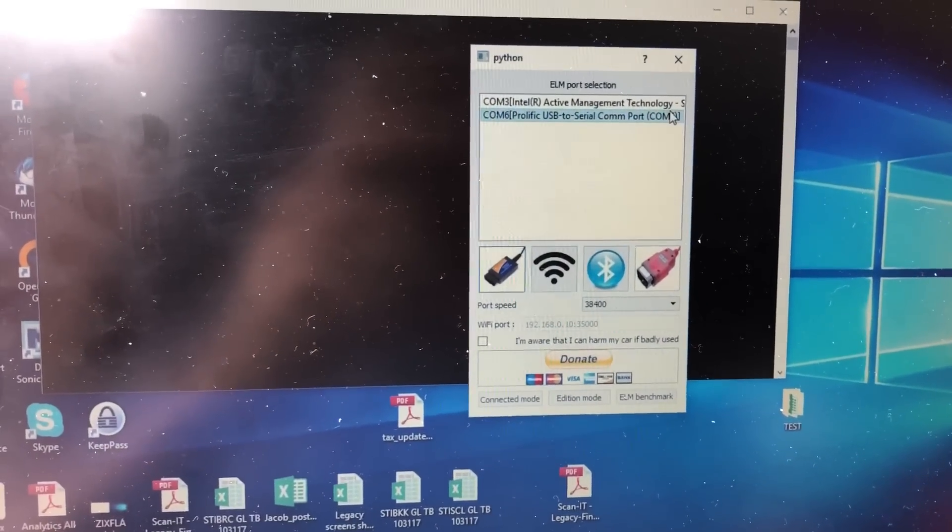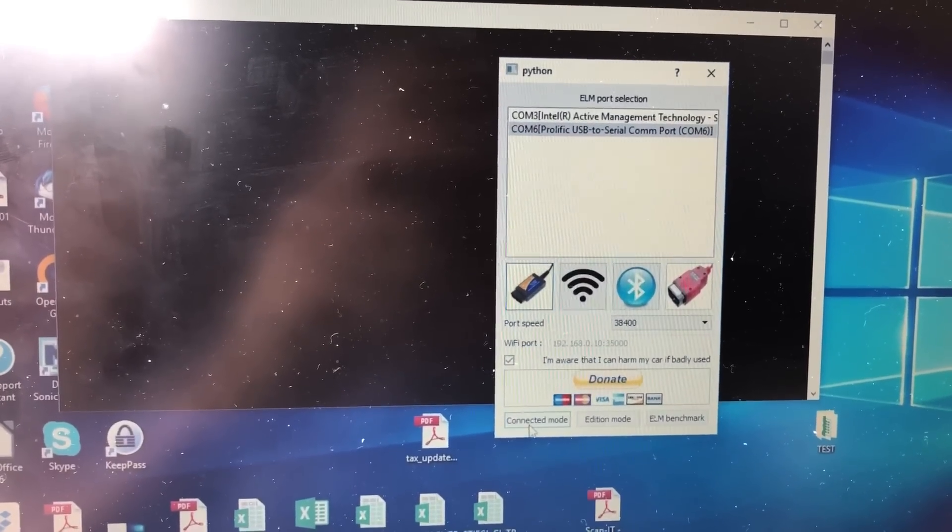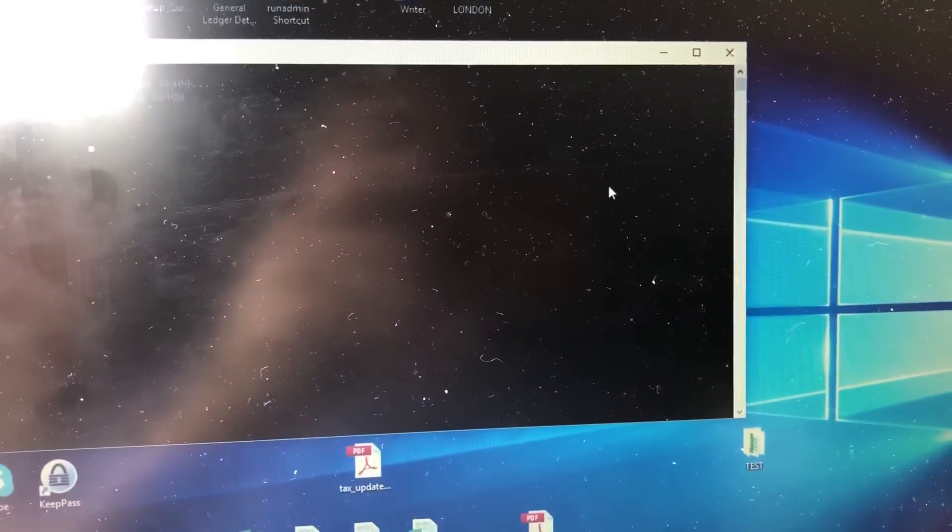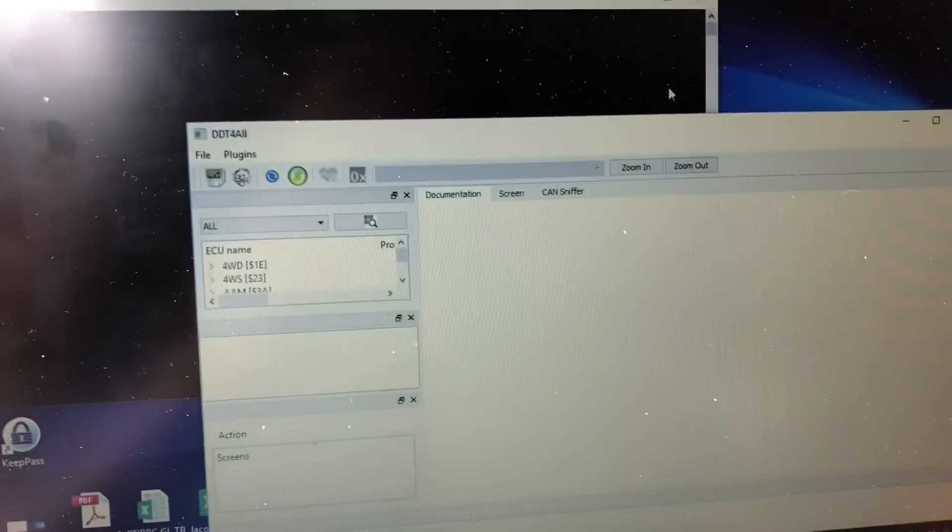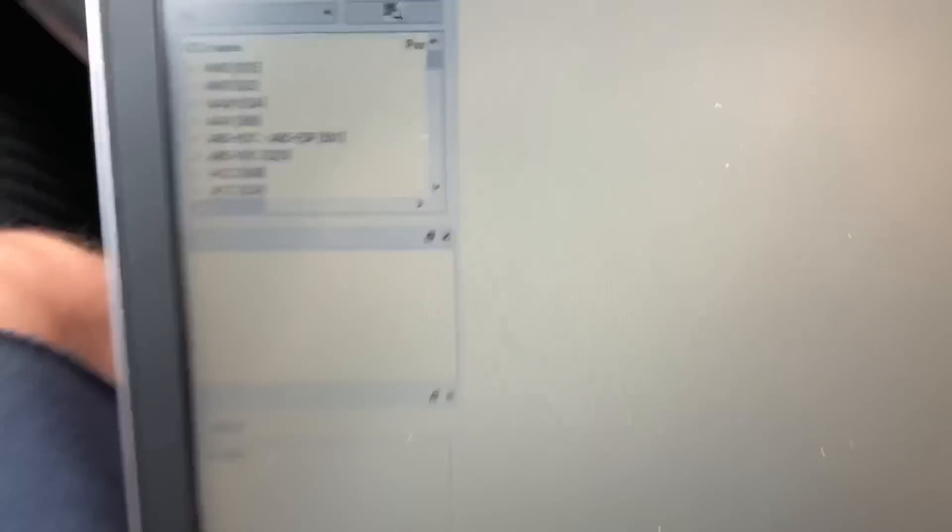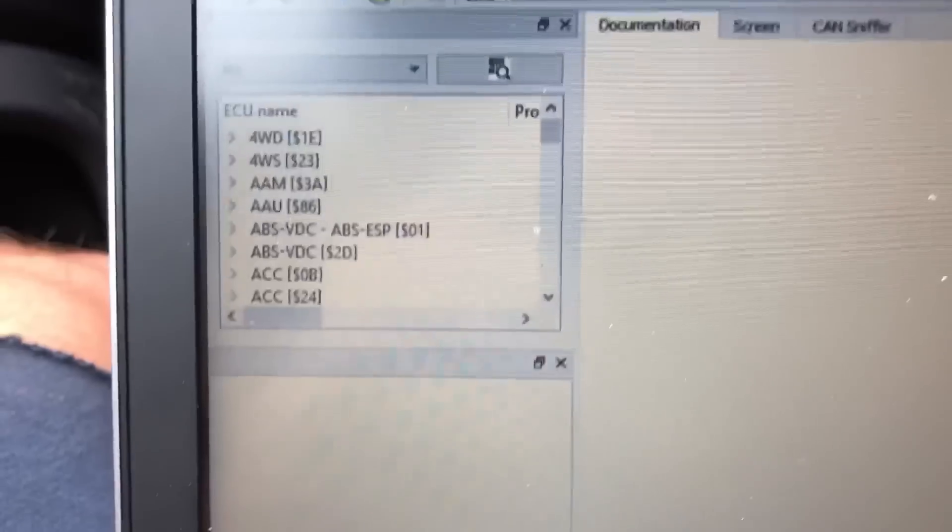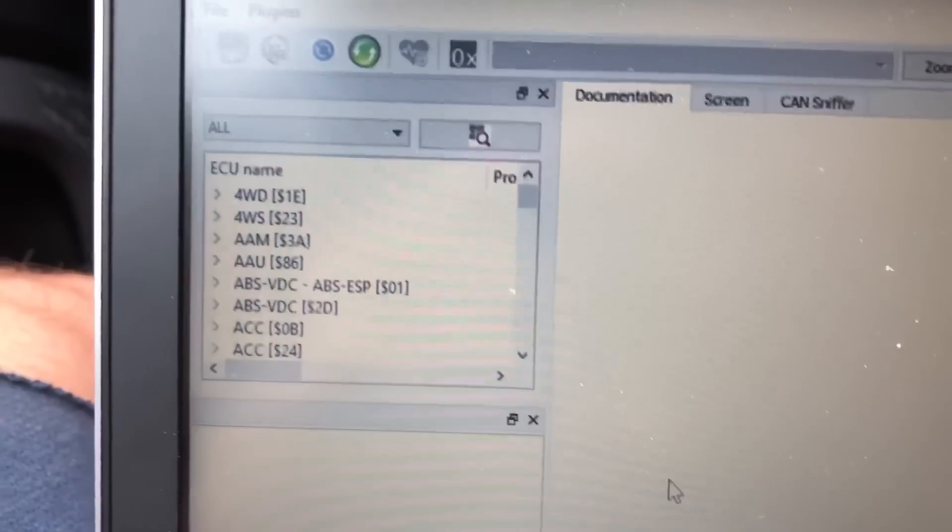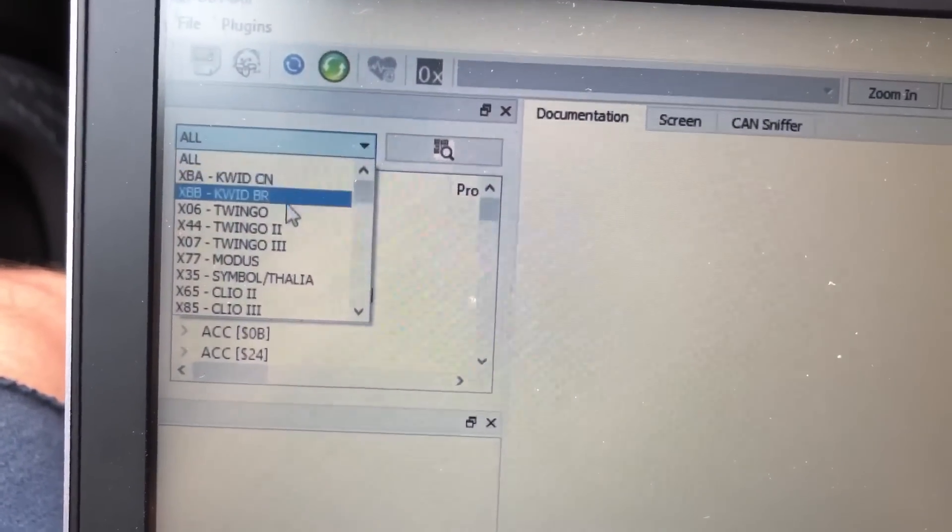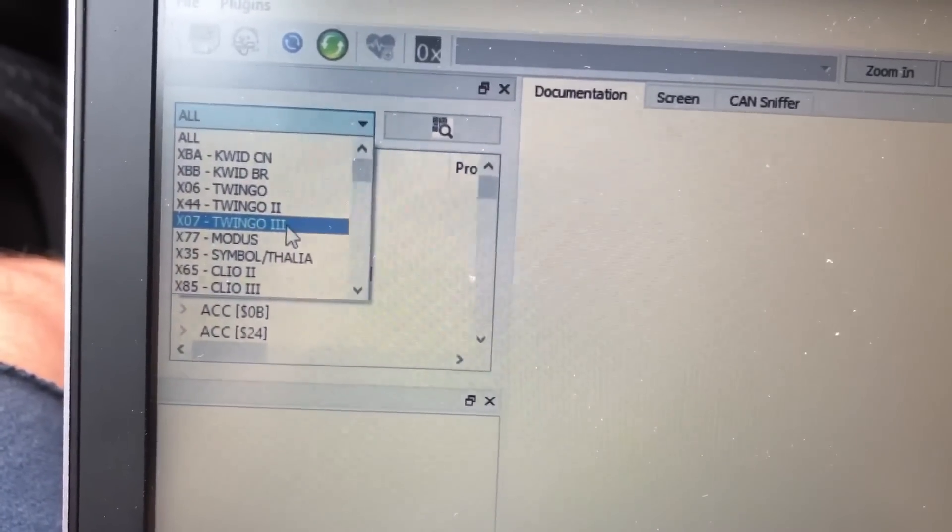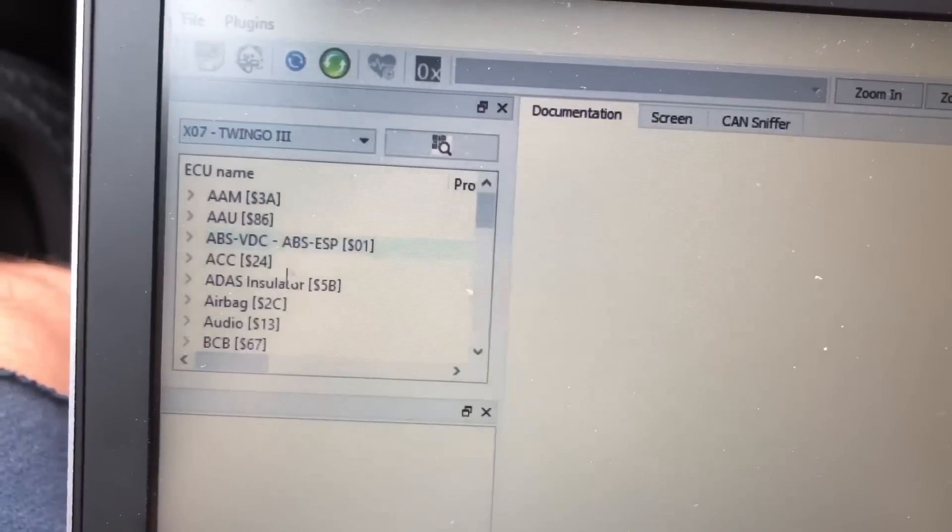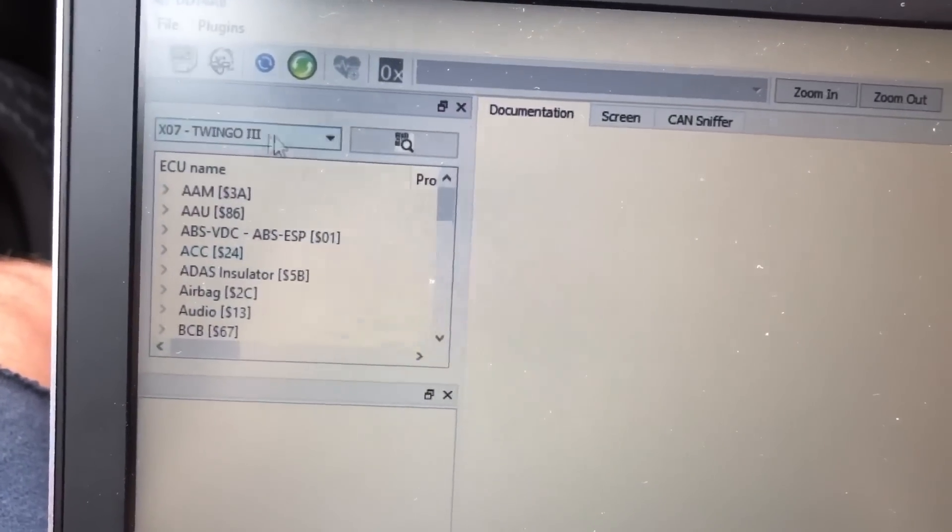But let me just connect this here. Connected mode—there you go. Let's see. Okay, so in this DDT4All software there are a few settings that I would like to show you. It's a Renault-based software, so you basically have all of the Renault models here. Now the Smart 453 is basically a Twingo 3.